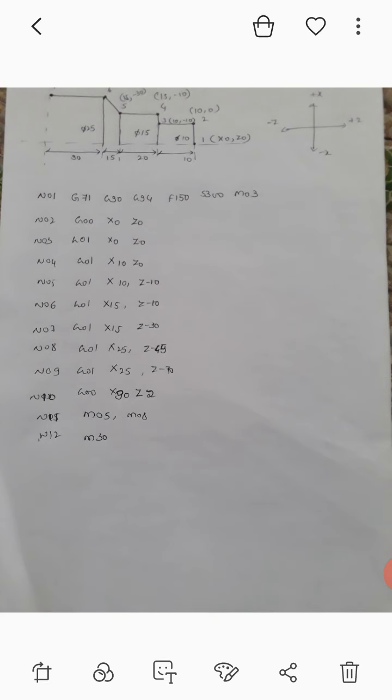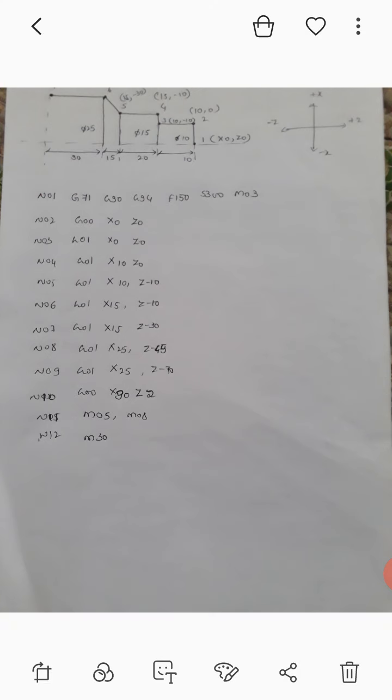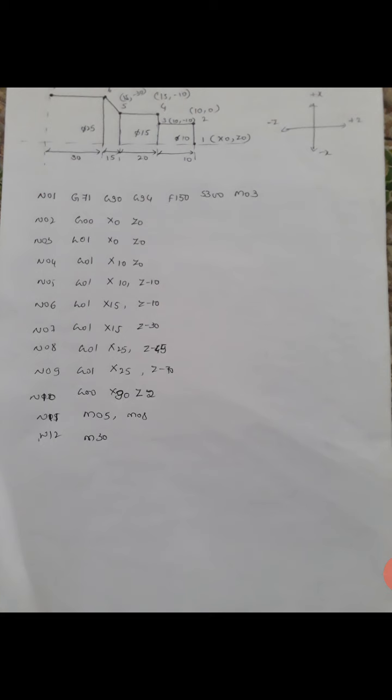Next, you have to take the tool away from the workpiece to a safe position. We give the values G00. We have to remove the tool from the workpiece, so G00. The maximum diameter of the work part is 25, so we give X 30, meaning the tool comes out from the workpiece.